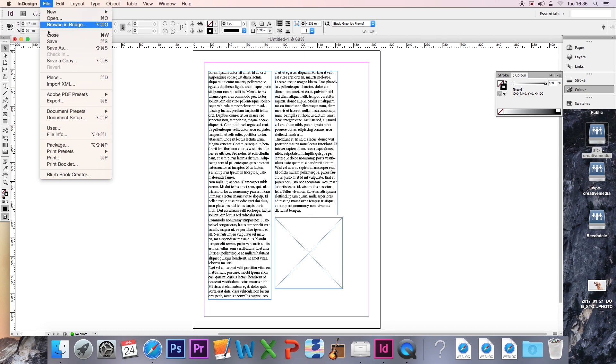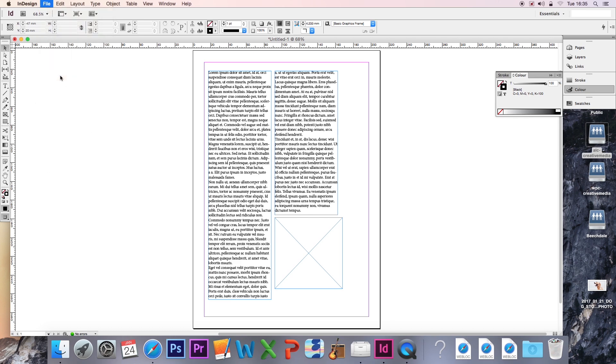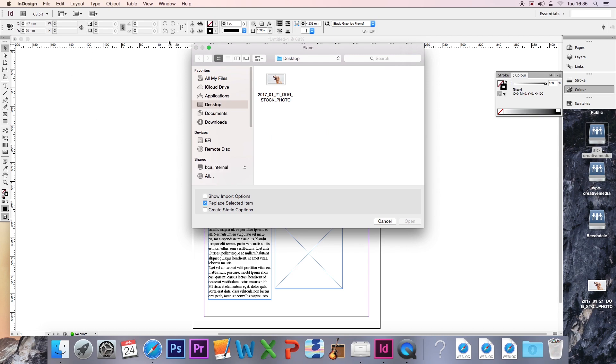If you go File and go Place, you'll be able to select an image to place inside this document. I already have an image available, which I downloaded earlier, so I'm going to use this.